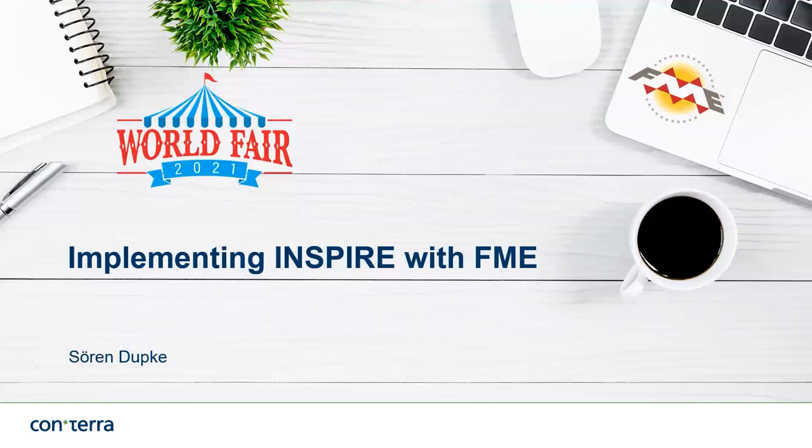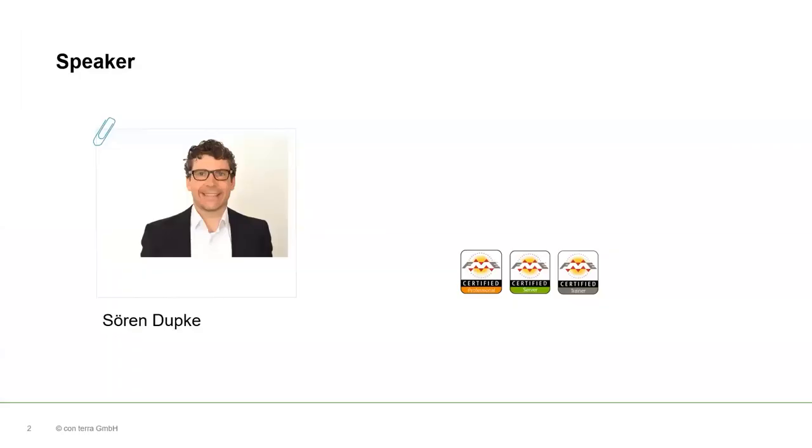Welcome to the webinar, Implementing INSPIRE with FME. My name is Juhn Dubke. I'm working for Conterra as a consultant and software engineer for more than 10 years now. The main focus of my work is on using FME to solve all the tasks that the INSPIRE directive brings to our customers.